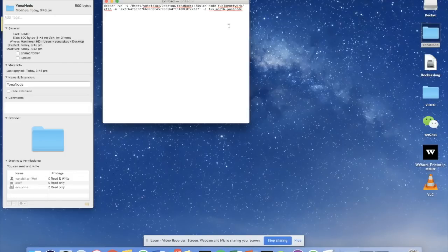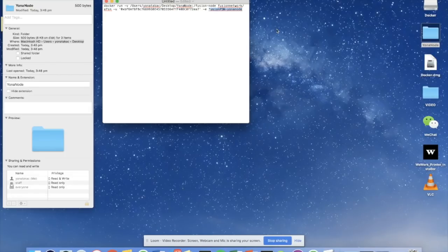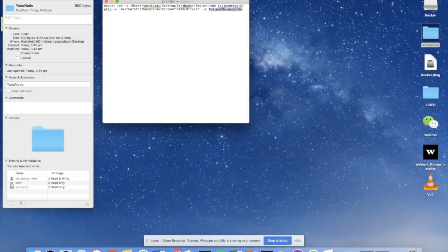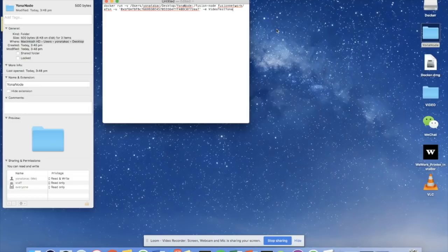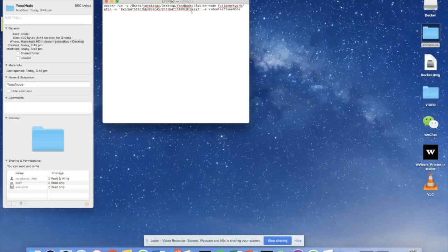And the last section of the command line that we're going to edit is here, and this is basically to give your node a name. I'm going to call this node video test yana node. Let's not put any spaces anywhere in between characters in the command line, just to make things very straightforward.